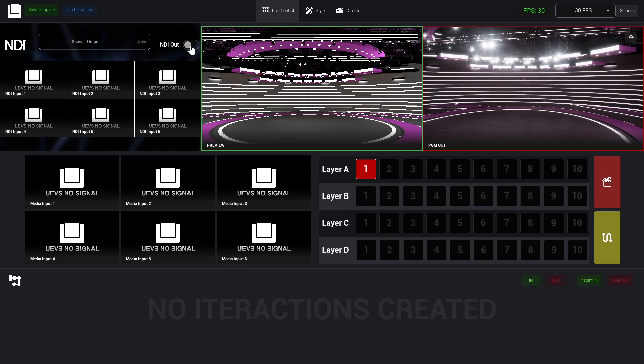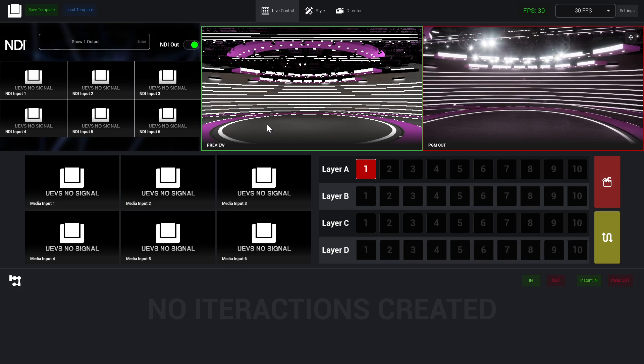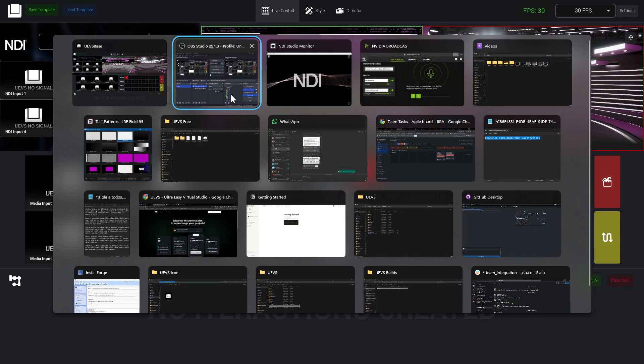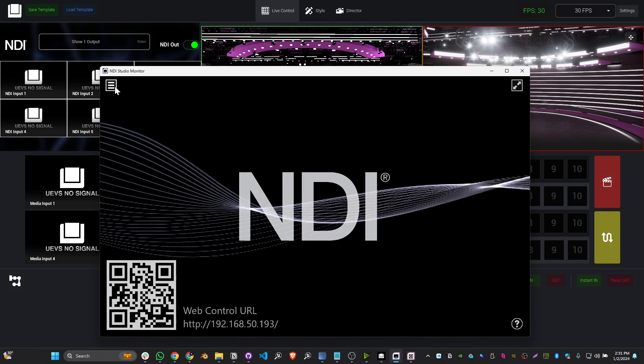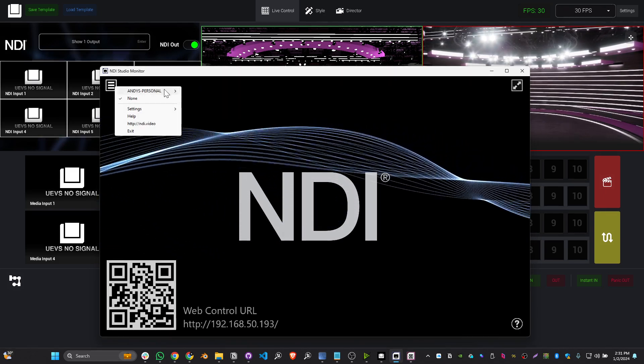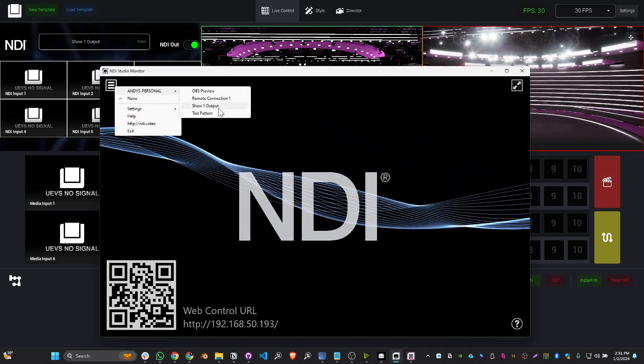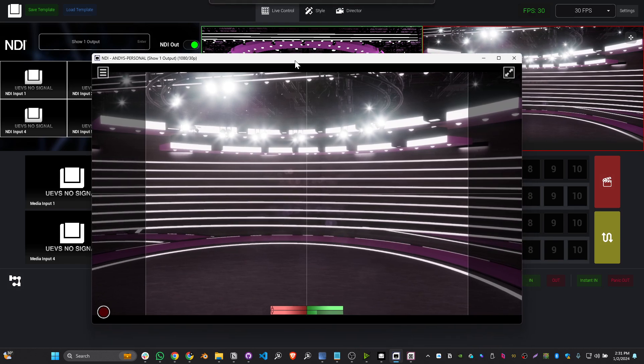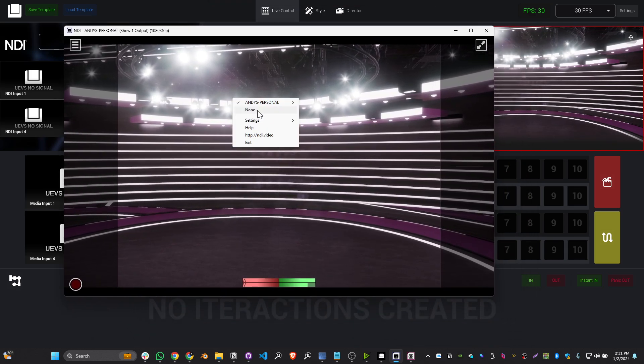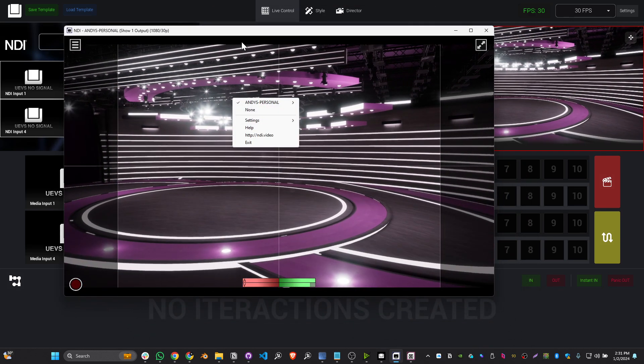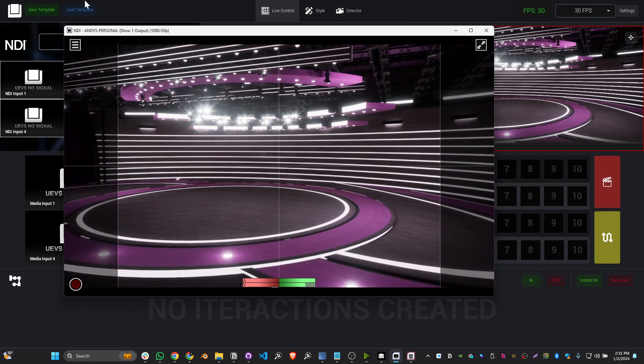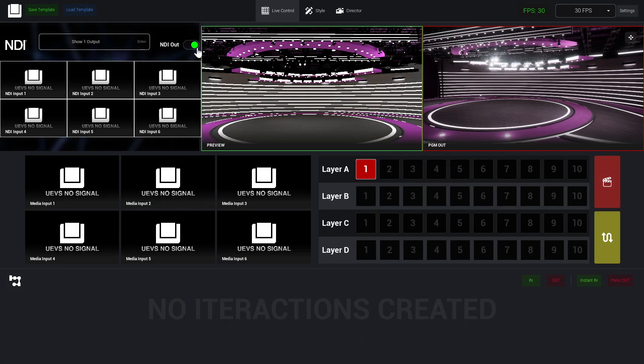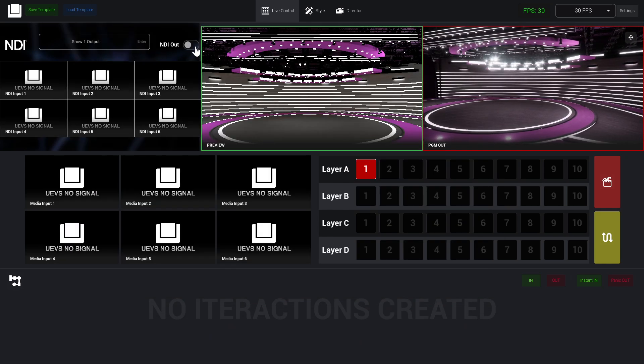Now if I go to my studio monitor, you will see that now we have this stream which is 'Show One Output', and you see we got our output here. So this is how we output our show to NDI. I'm going to stop this.